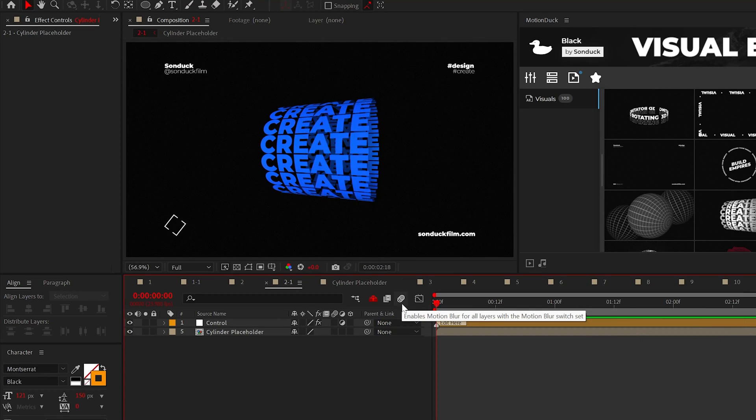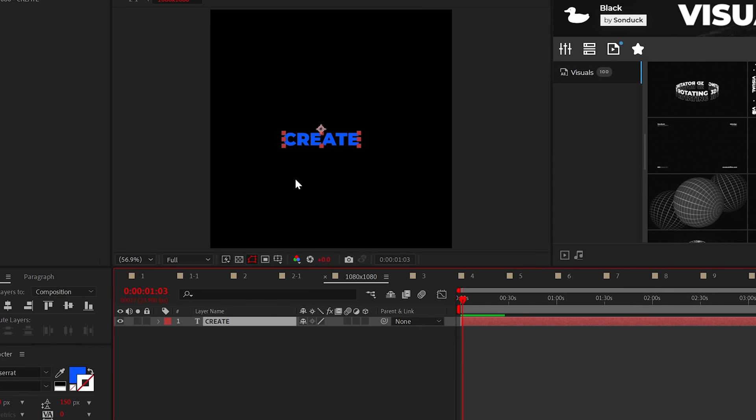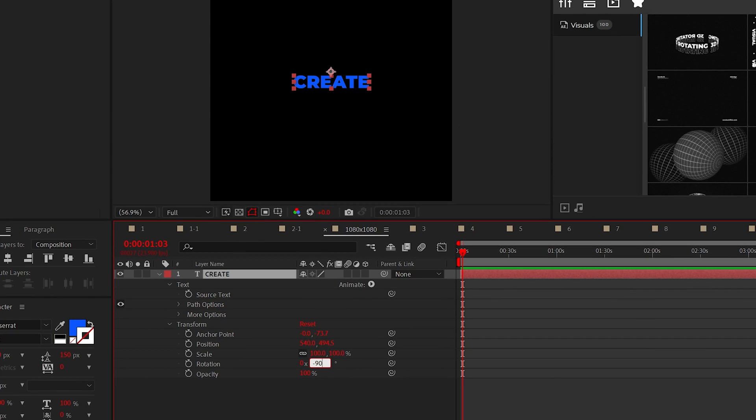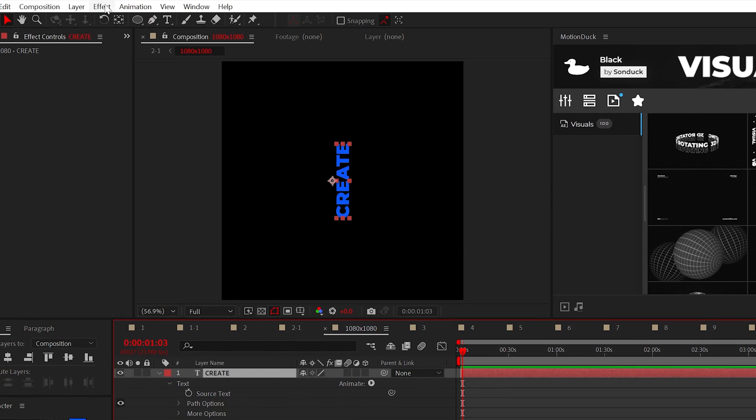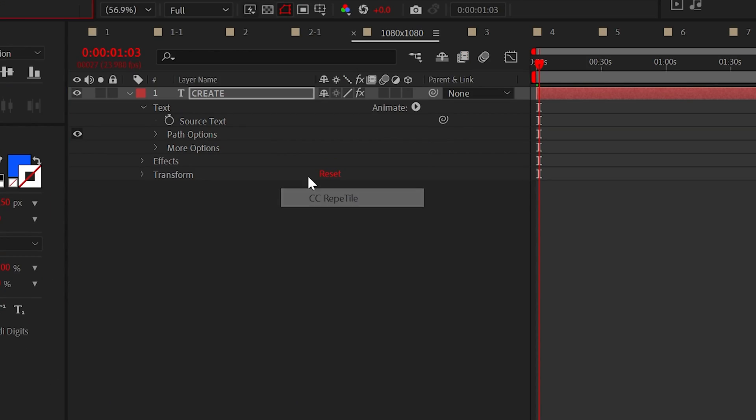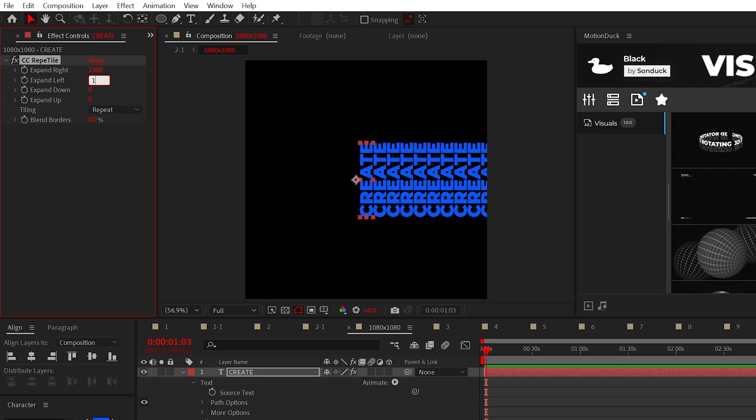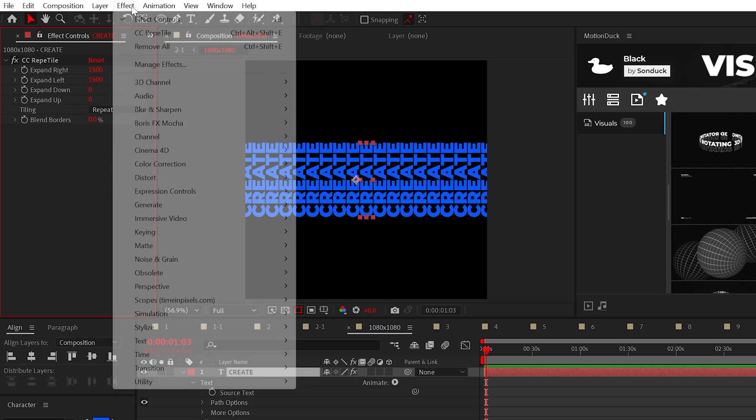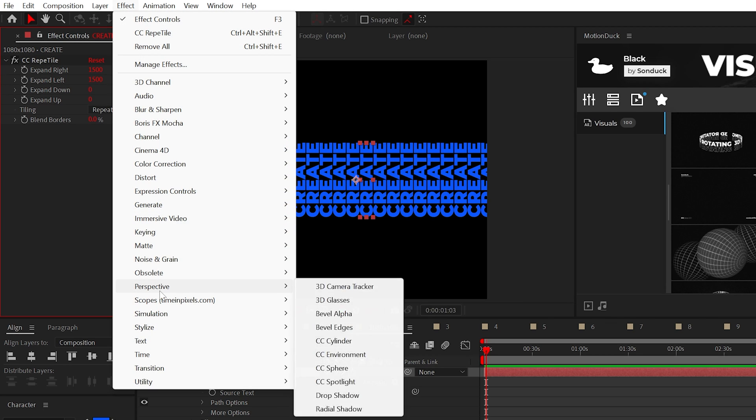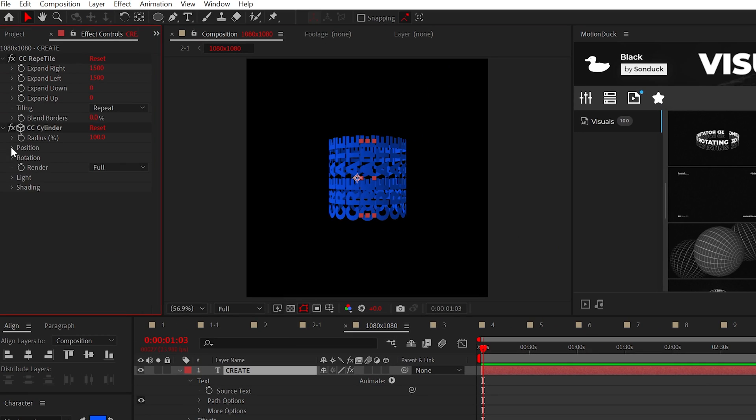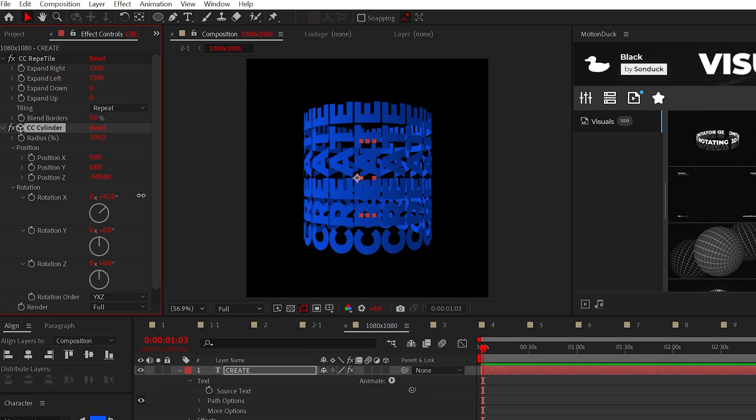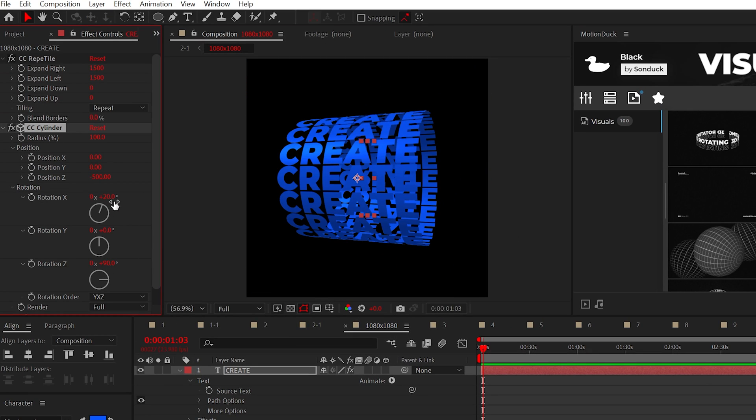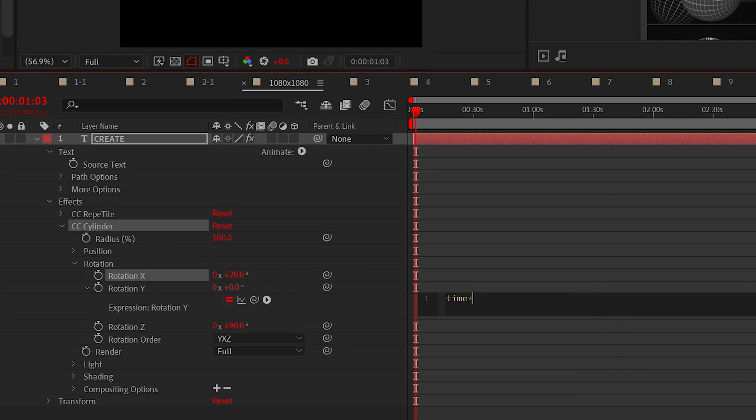Let's continue rolling with this larger cylinder title. Start off in a 1080 by 1080 composition. And when you have your title ready, rotate it by negative 90 degrees. Then go to effect and add the CC repeat tile effect. Set expand right and left to 1500. Now add the CC cylinder effect from perspective. We can adjust the position and rotation to get the angle and sizing we want. Then we can alt click the stopwatch and add a time asterisk negative 20 expression to animate the cylinder.